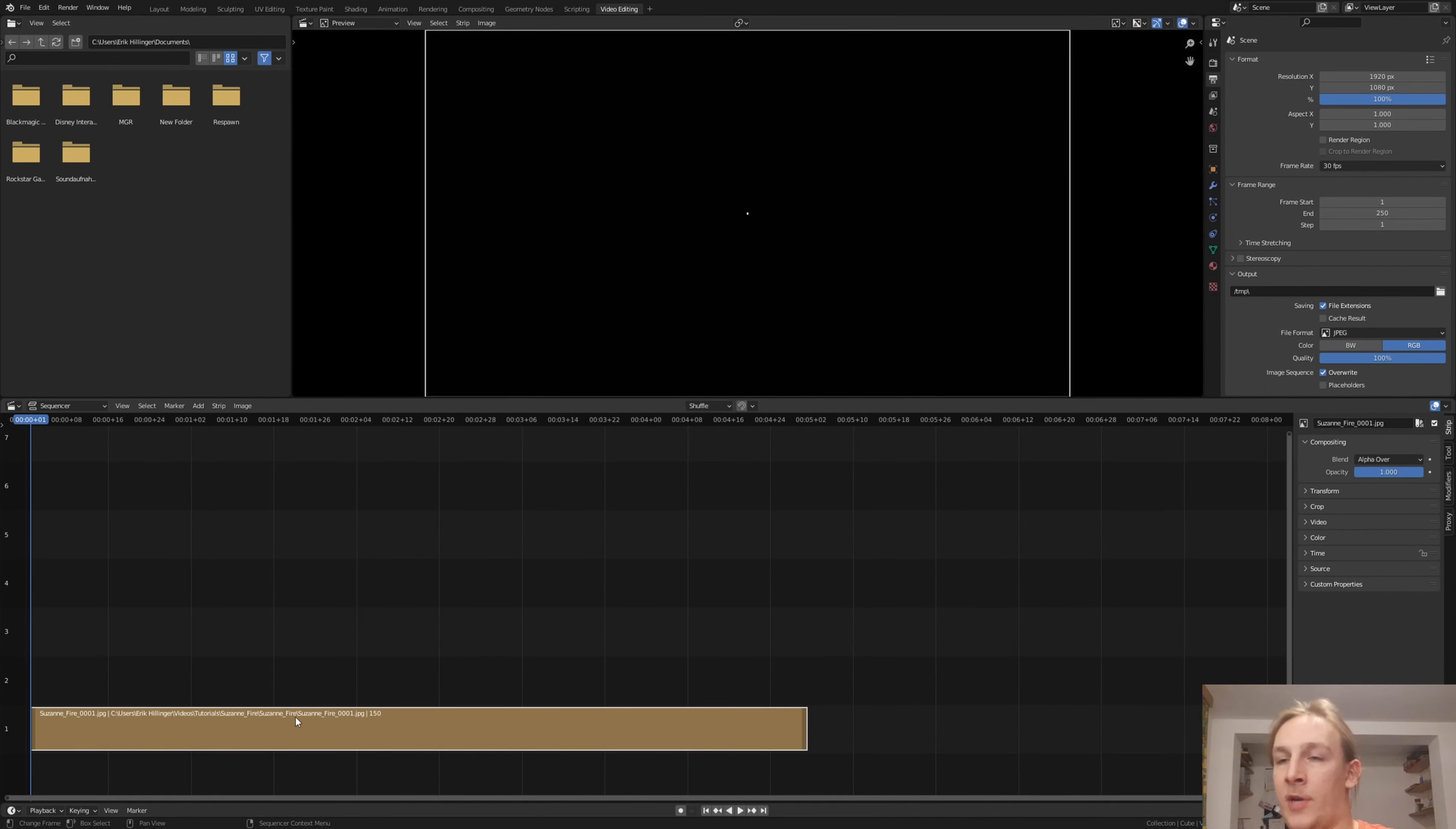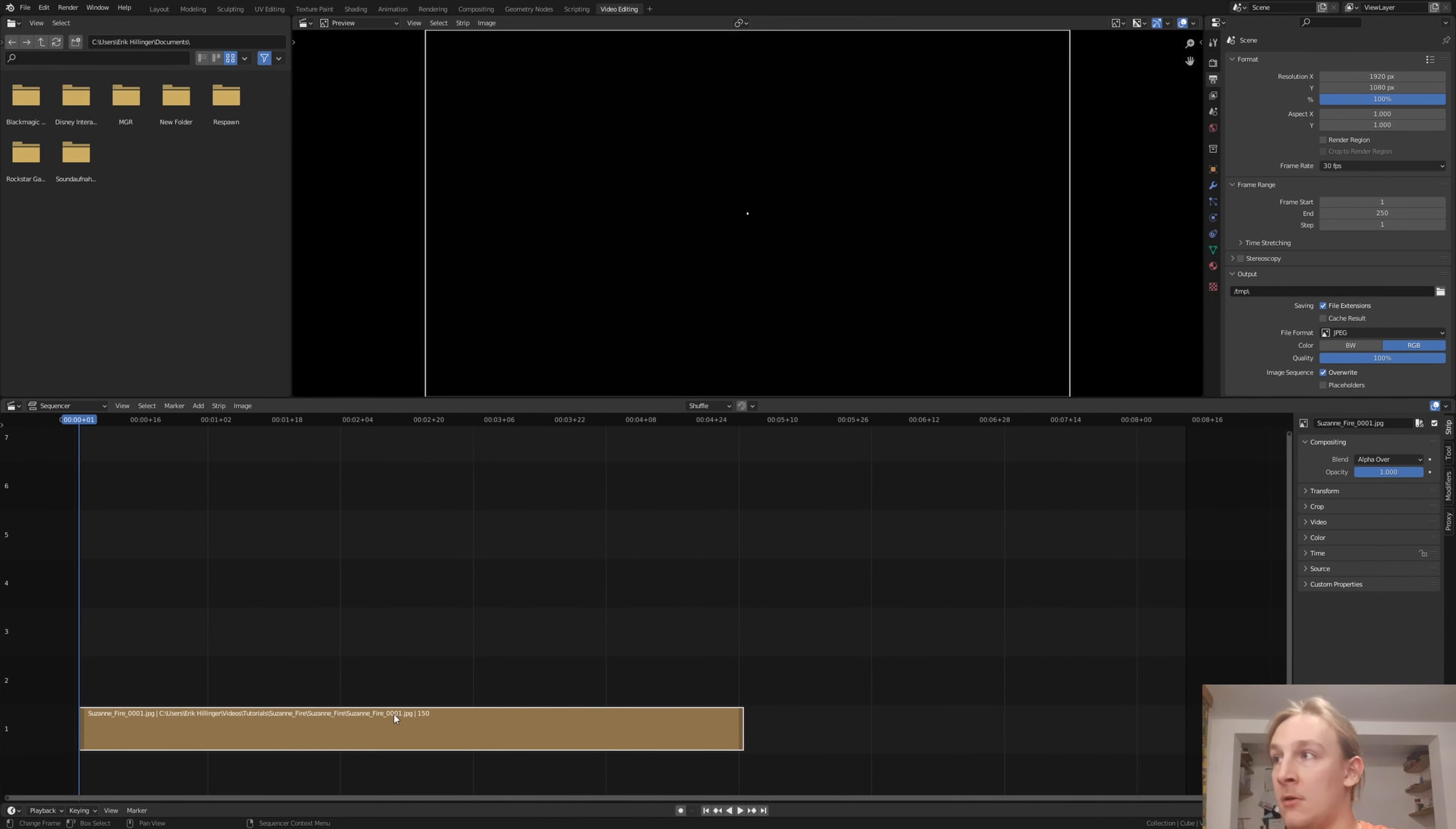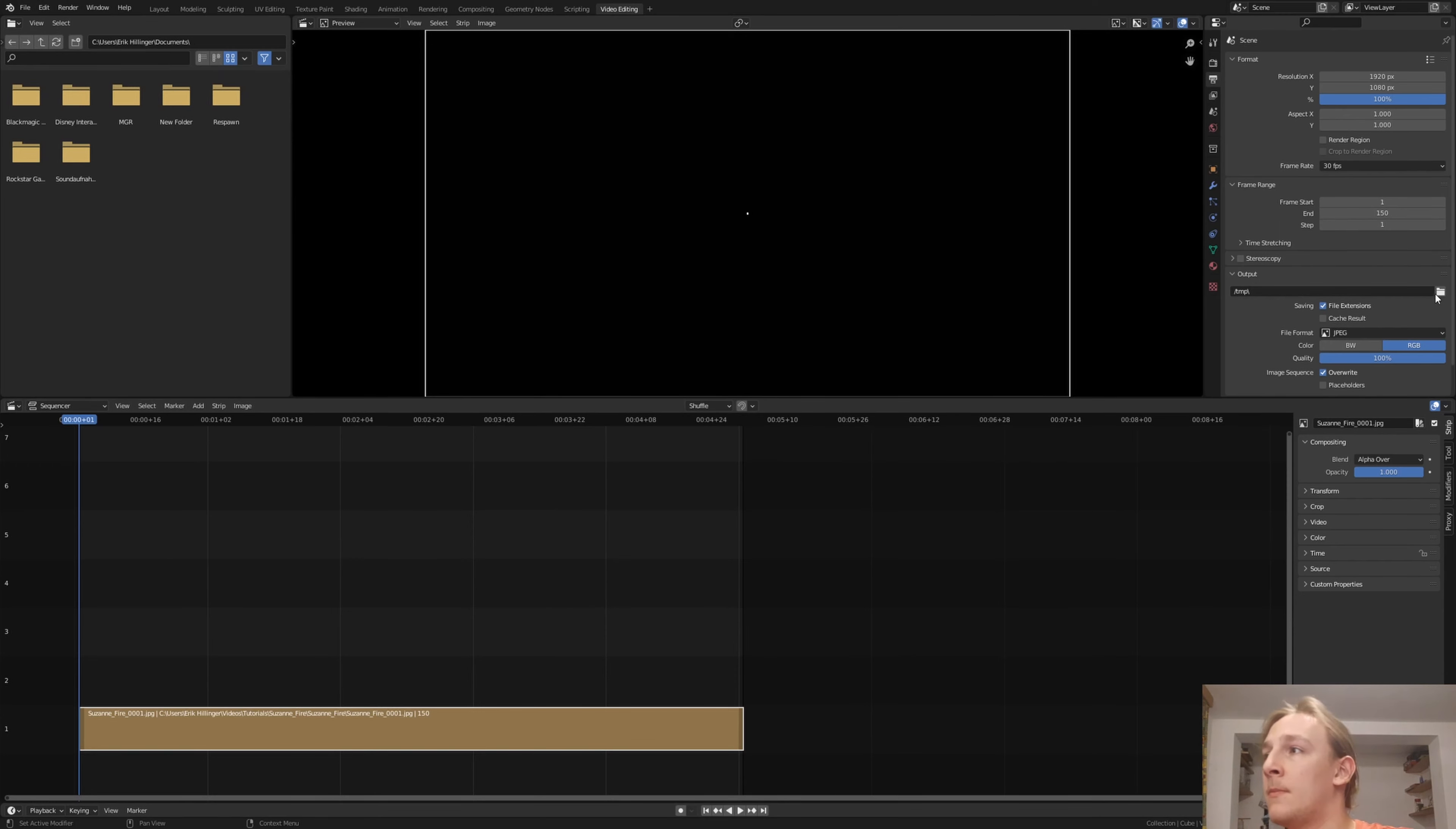This animation in particular is 150 frames long, so I'm going to set the end to 150 as well.